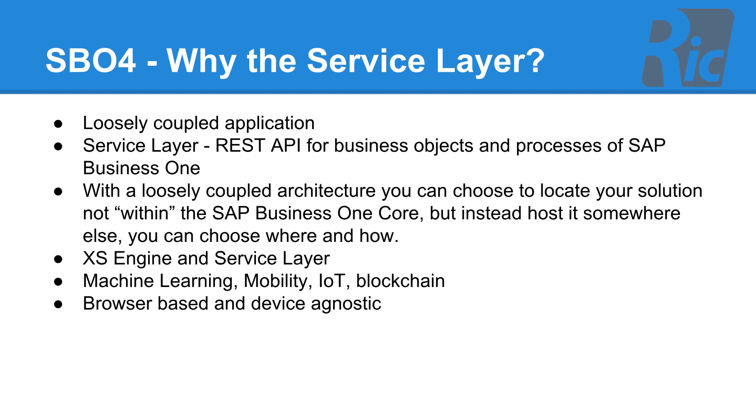So why use the service layer for HANA? Our RIC Group warehouse management product is a loosely coupled application. It uses a service layer which is a REST based API for business objects and processes of SAP Business One. And because it's loosely coupled, it means we don't have to install our product where the SAP Business One server is.